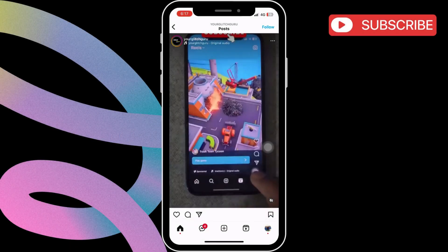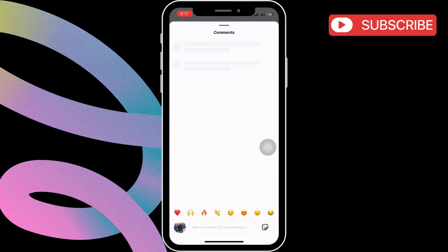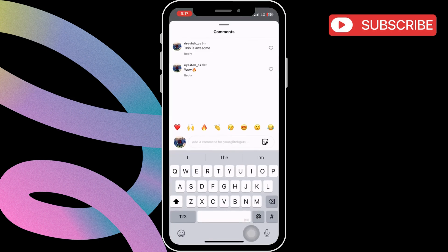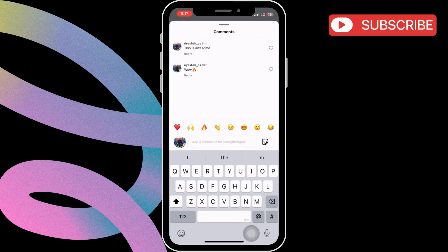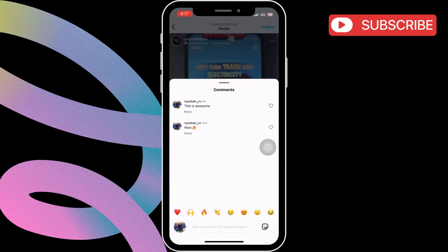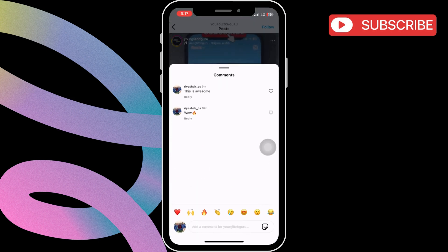First, open the Instagram app on your phone and locate the comment you want to copy. For this example, we'll attempt to copy this comment.